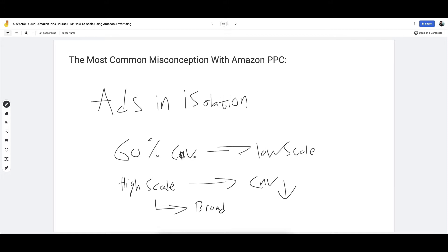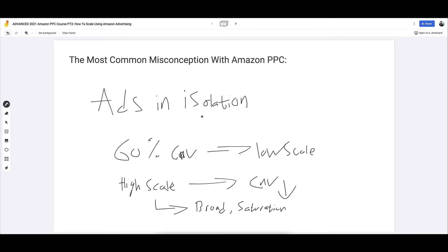While you might have a 60% conversion rate at low scale with very little traffic, even in PPC going after super targeted keywords — if you want to scale big, if you want more traffic and more sales volume, you will need to go more broad. You need to go into more saturated, more competitive places. So your conversion rate will appear to go down — the actual number will go down even if the product is the same. Ads don't operate in isolation.